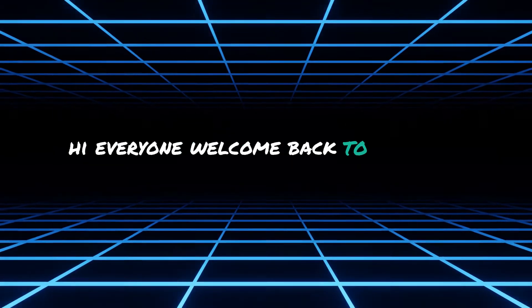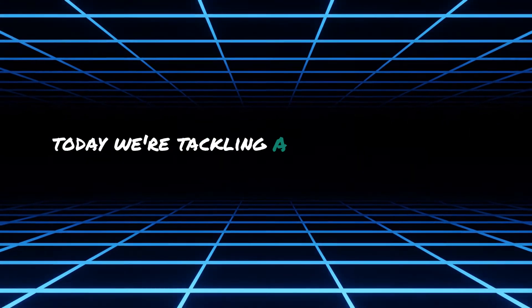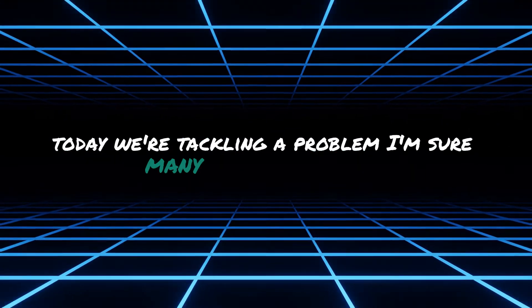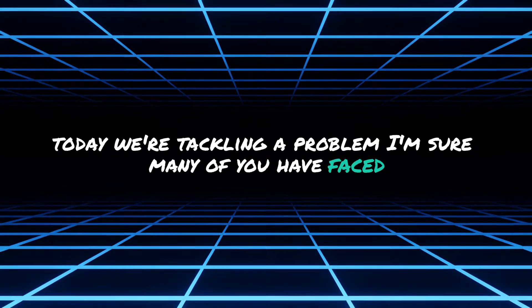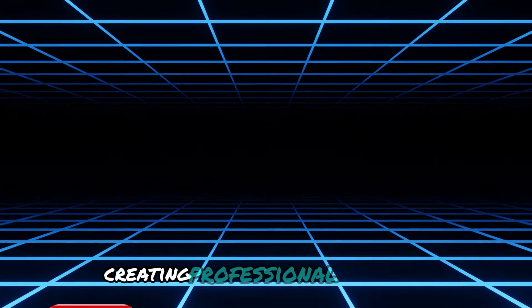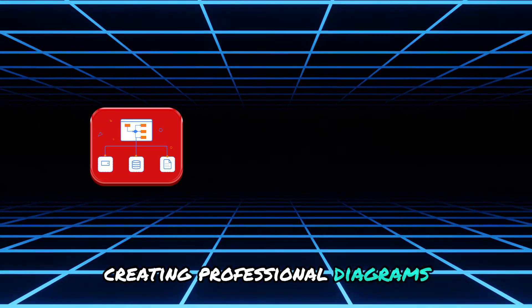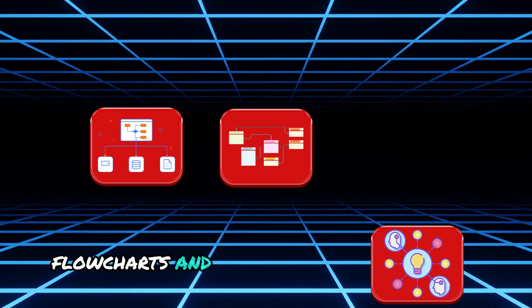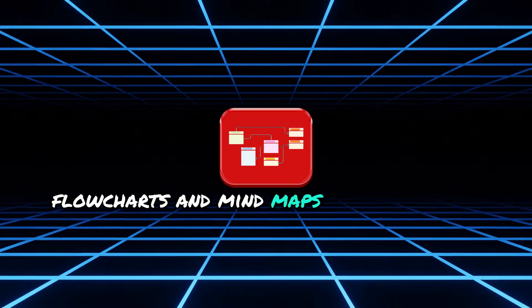Hi everyone, welcome back to another video. Today we're tackling a problem I'm sure many of you have faced, creating professional diagrams, flowcharts and mind maps.